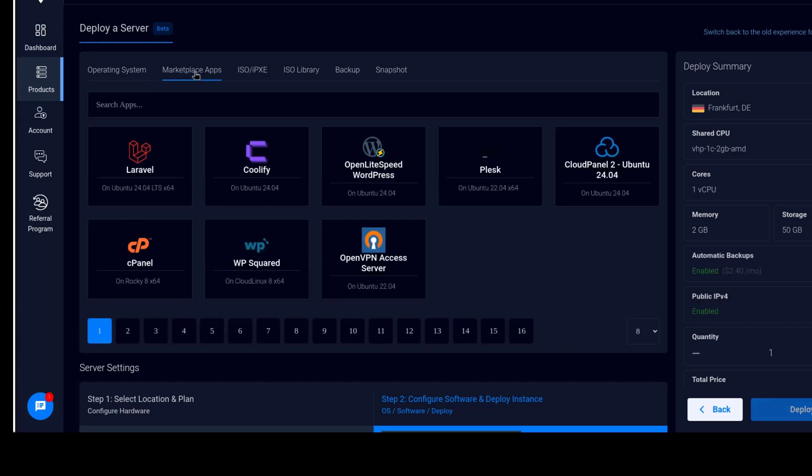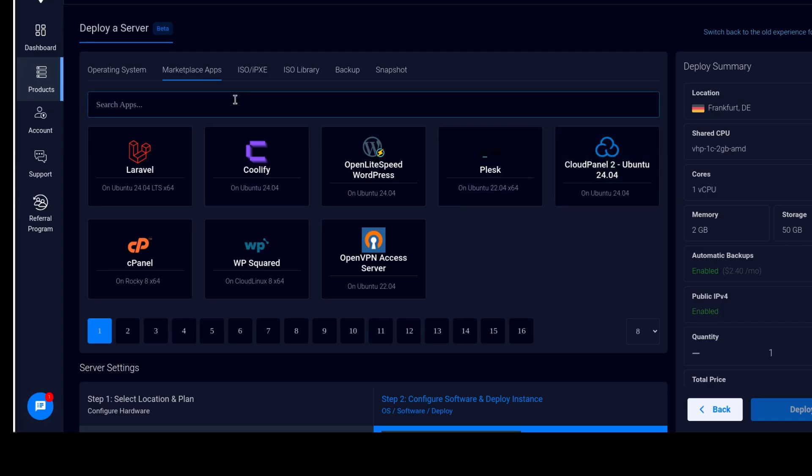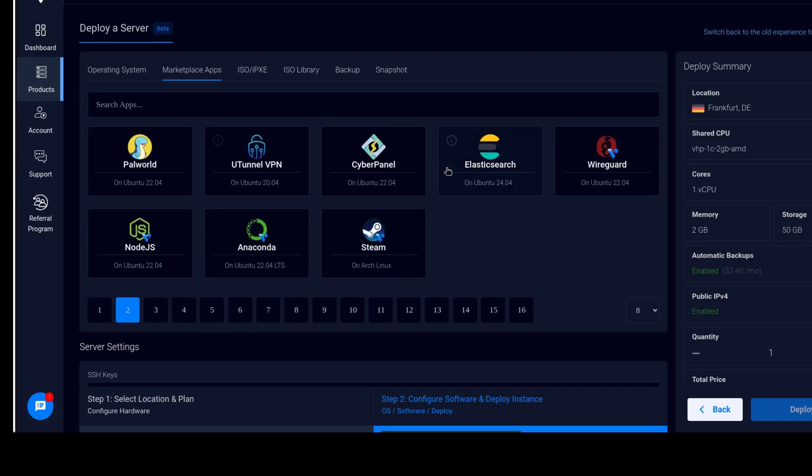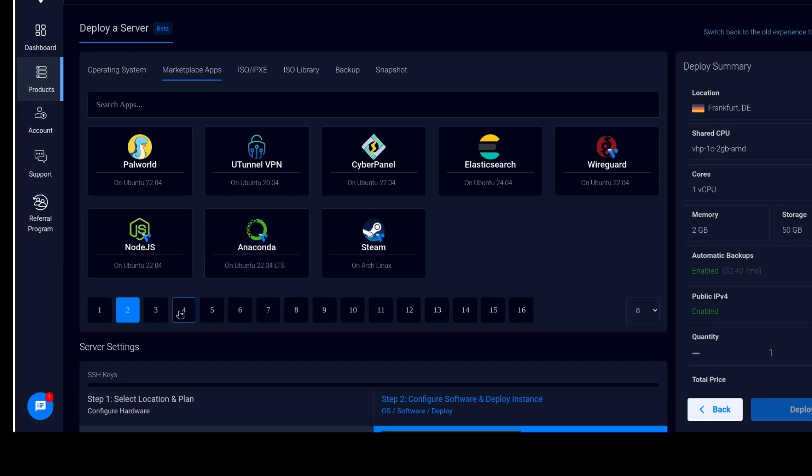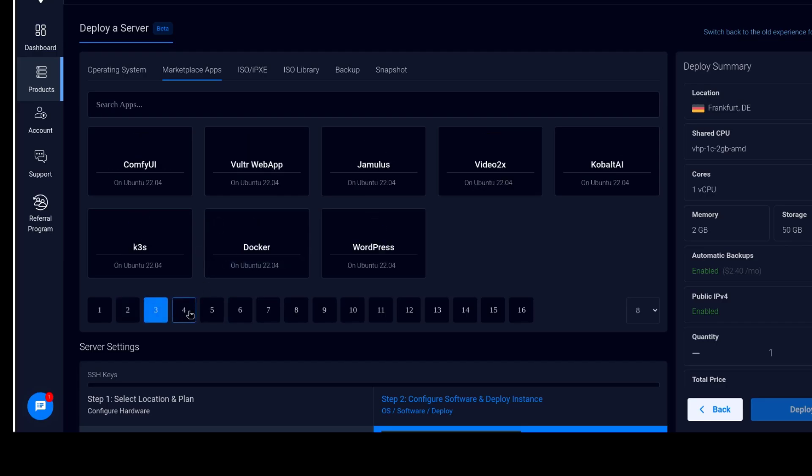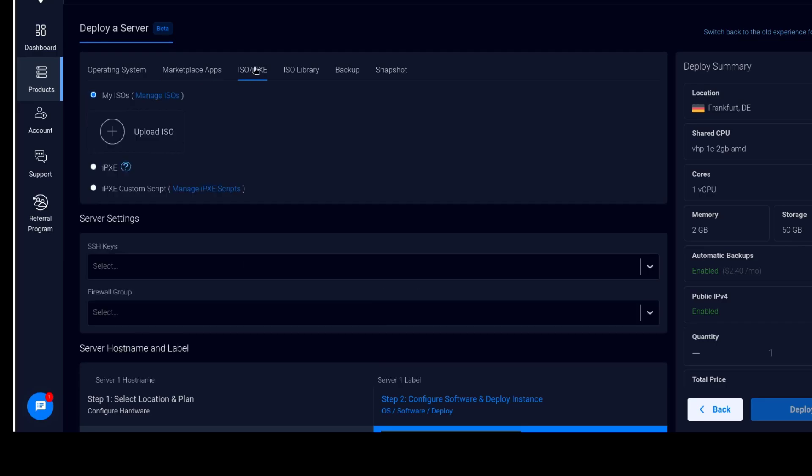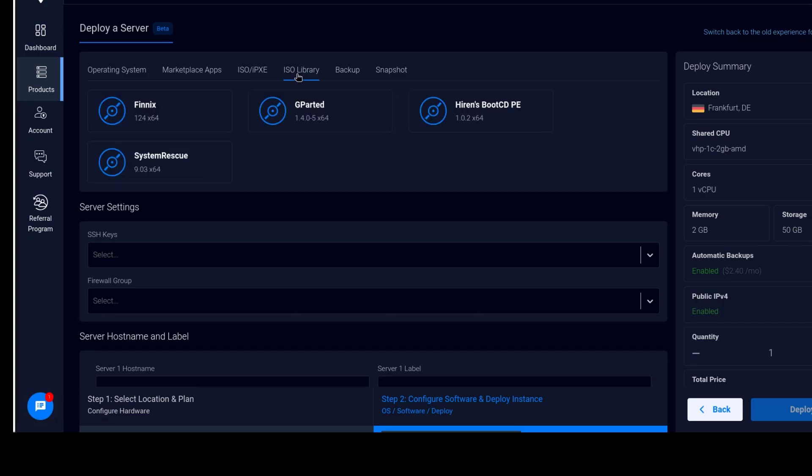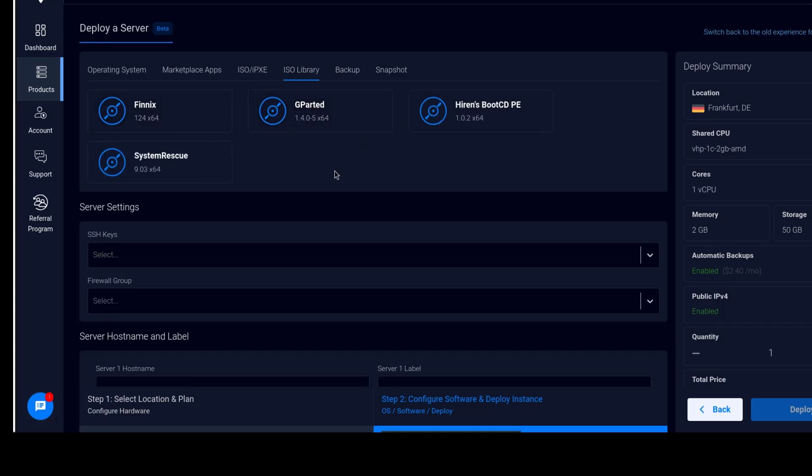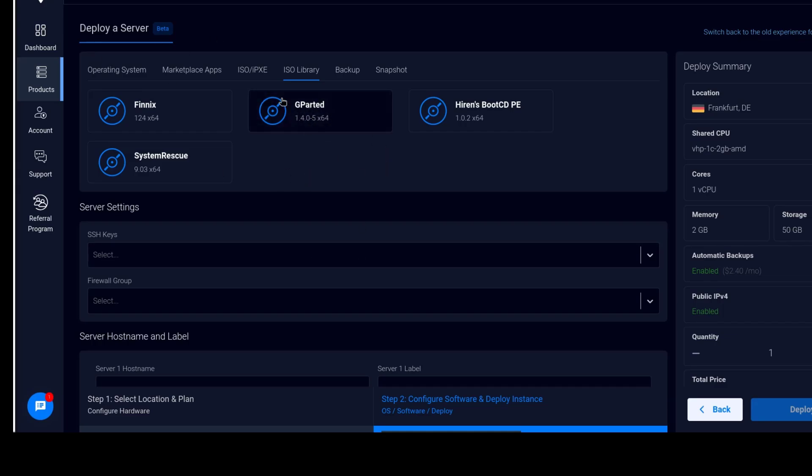You can also install various applications from the marketplace and start from there. Maybe you want cPanel, you want Plesk, Cyberpanel, all this. Just click to see the options that you have. You can also upload your own ISO. So when you click upload, you can upload it somewhere and add the link. And then there's also an ISO library. So the ISO library, perhaps you want to use GParted on your server. You can install it right there. Instead of uploading it, GParted is already there.